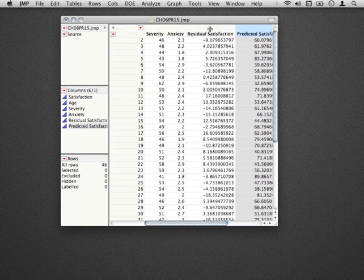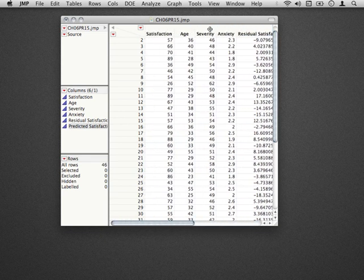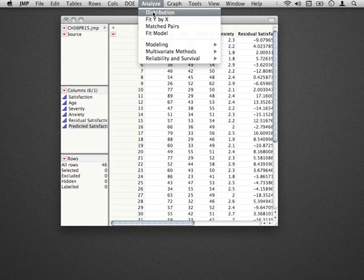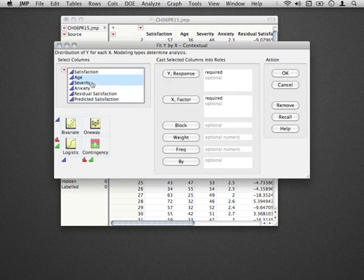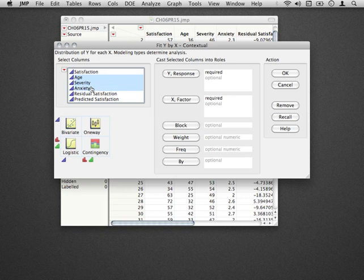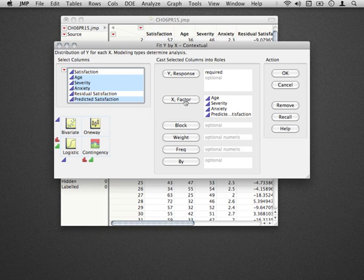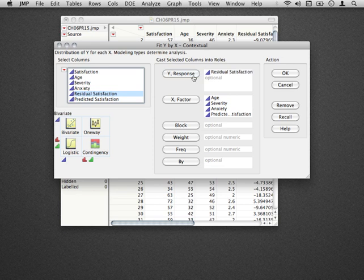An easy way to visualize all of these relationships is to go to Analyze, Fit Y by X, and to take all the prediction variables—that is age, severity, and anxiety, as well as this predicted satisfaction—and put them under the x's. What we're going to do is plot all of those against the residual satisfaction, that is, our residuals from the model.